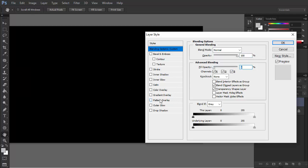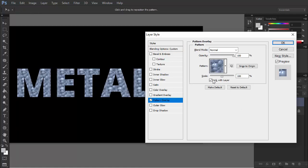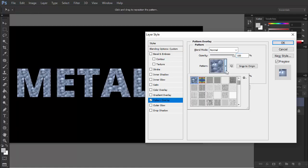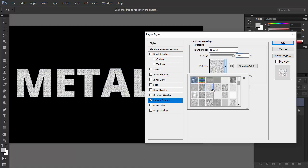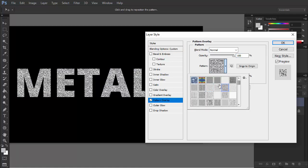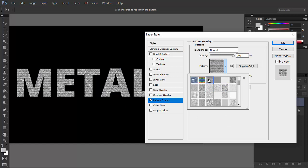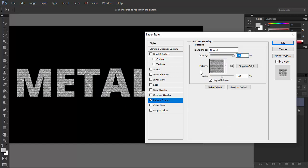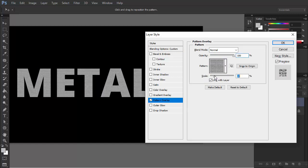Let's use Pattern Overlay to fill the text with some texture. You can use one of the default patterns or upload your own. Adjust the scale and lower the opacity to make the pattern darker.